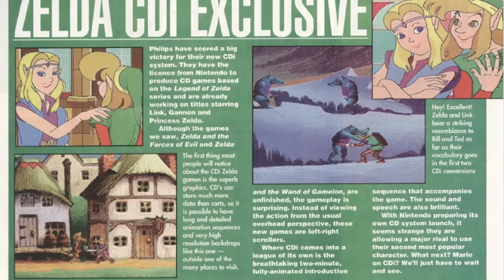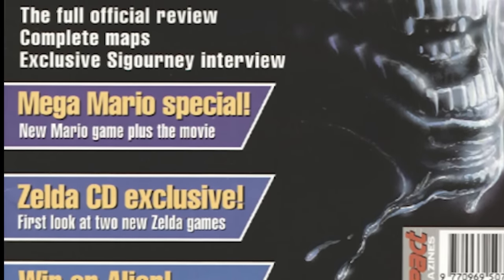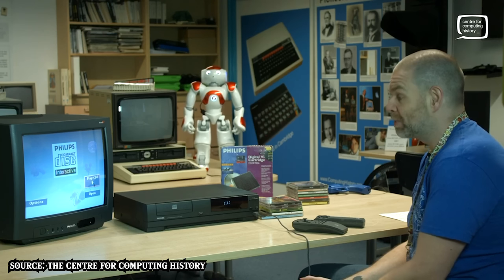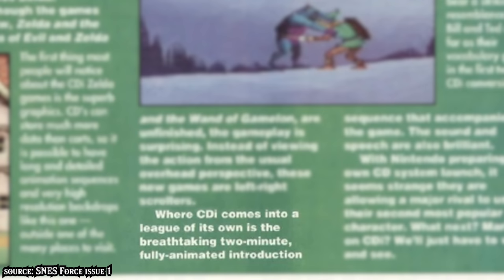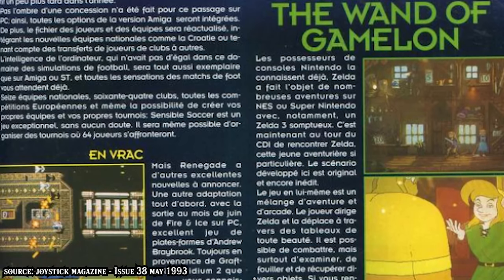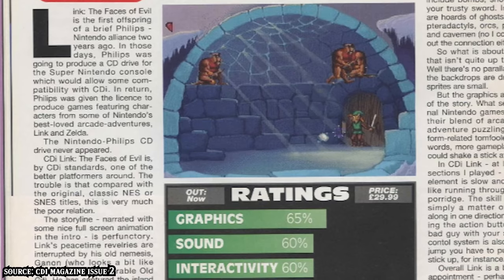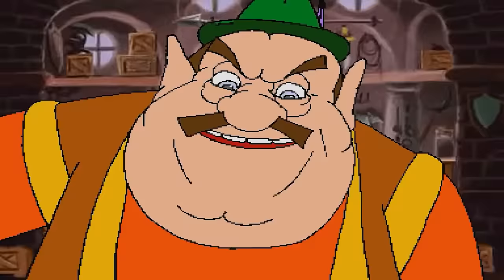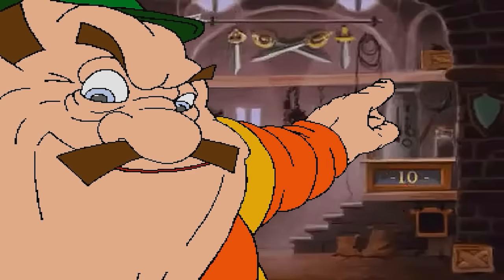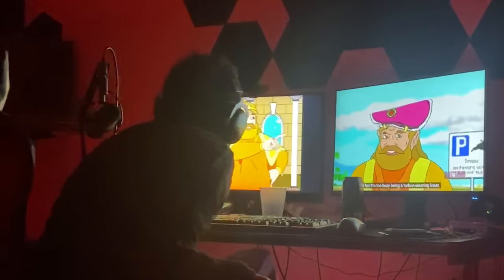Surprisingly, these games weren't even panned by critics upon release. In fact, they were positively received mainly by CDI owners who were desperate for gaming content. SNES Force Magazine described the games as breathtaking, giving props to both the graphics and sound. Joystick Magazine scored Faces of Evil at 79%, giving praise for its music, sound effects, and playthrough time. CDI Magazine gave it a 65%, but these publications definitely didn't look at these games as the worst thing ever.